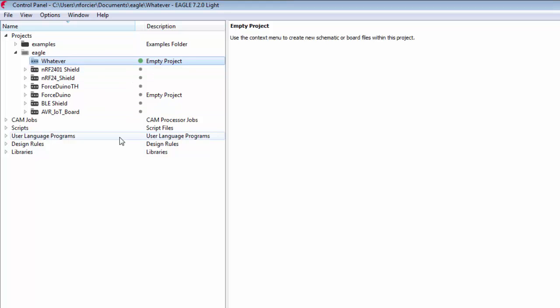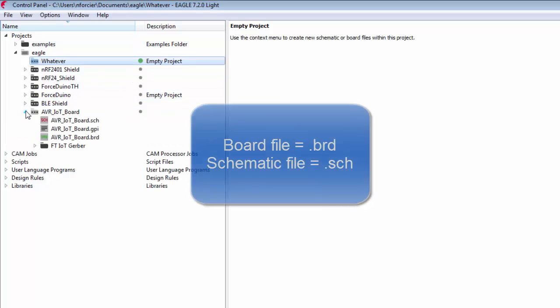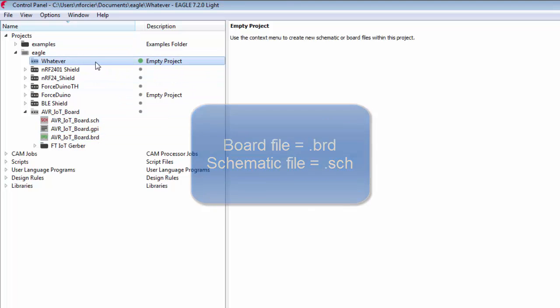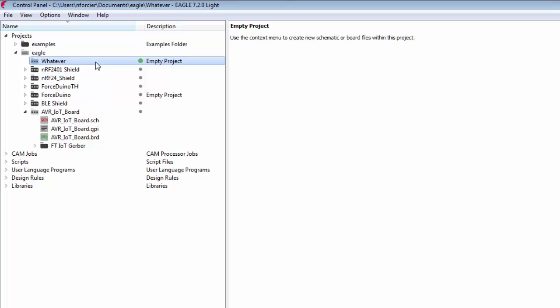And you just put them into this empty folder that you'll find in your Eagle folder that'll be in your My Documents or your documents, depending on what operating system you're using. And then once they're in there, you can open it up and it'll be part of that project. So that's how you can transfer it.